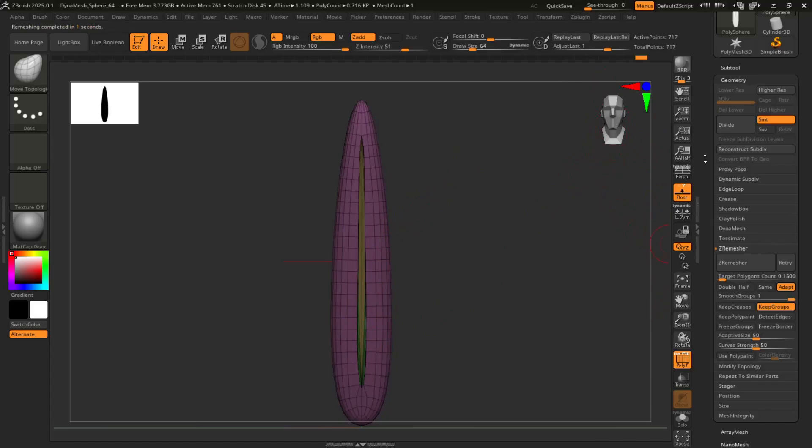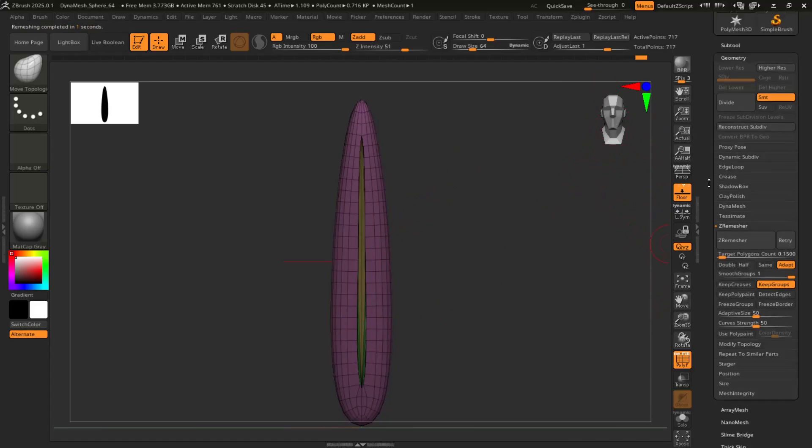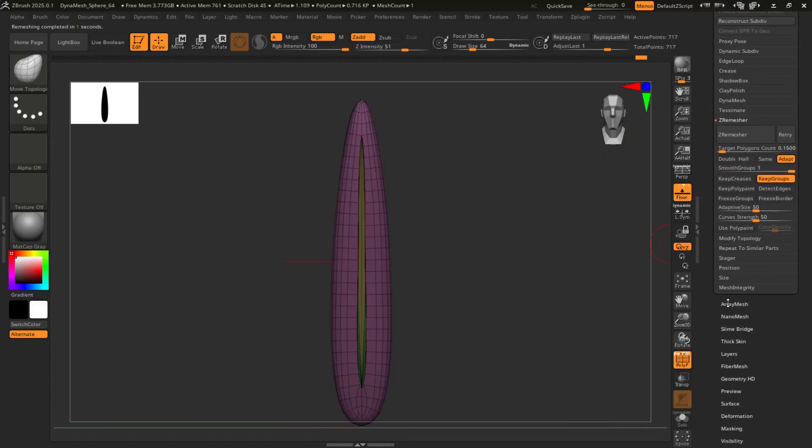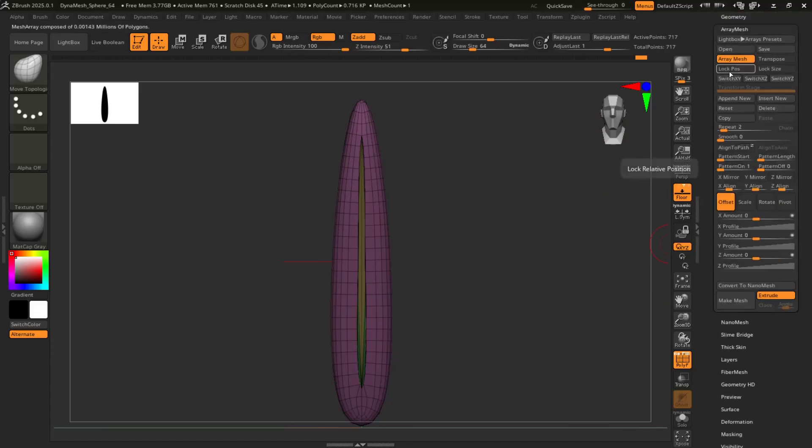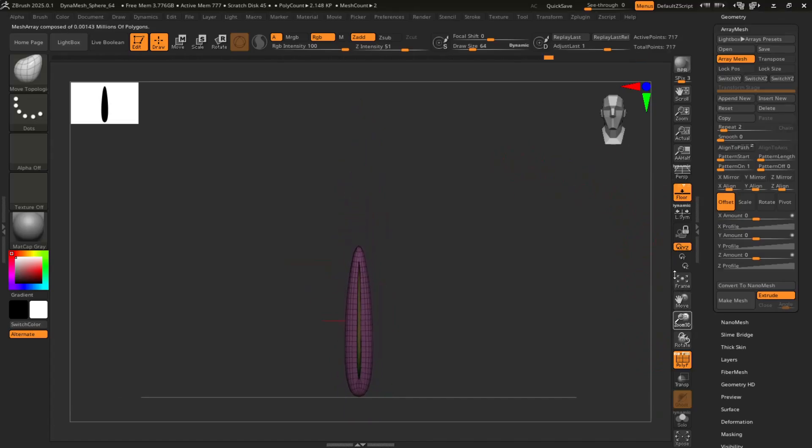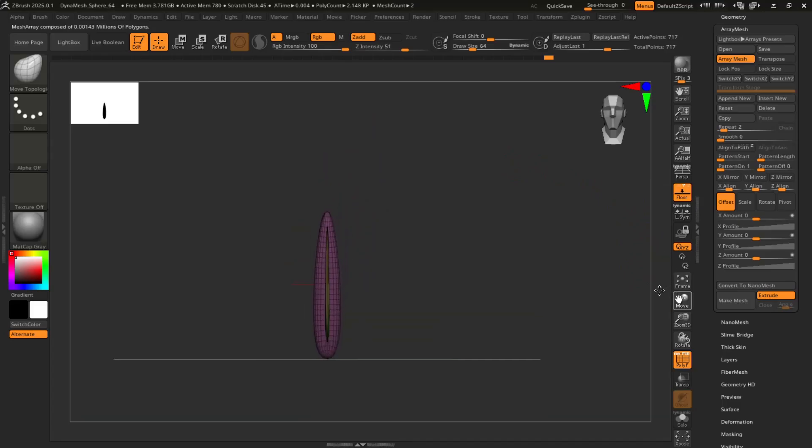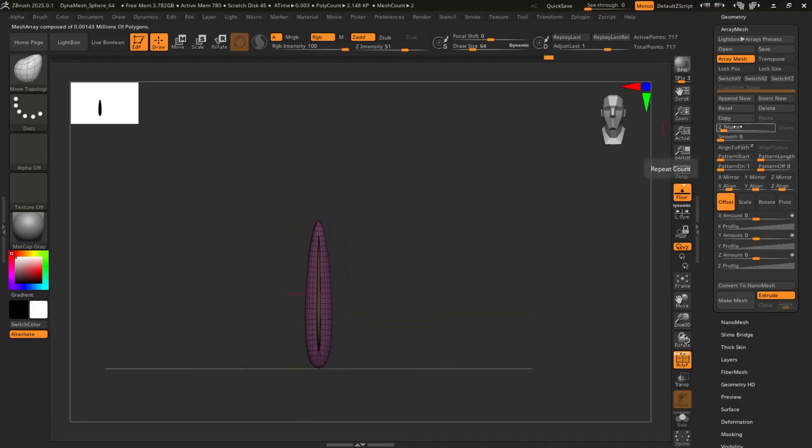So from here, we are going to go into ArrayMesh. And you're going to turn it on, first thing. And zoom out a little bit so we can just see what we're looking at. And repeat. You want it to be like, I don't know, 18. It's usually a good solid number.